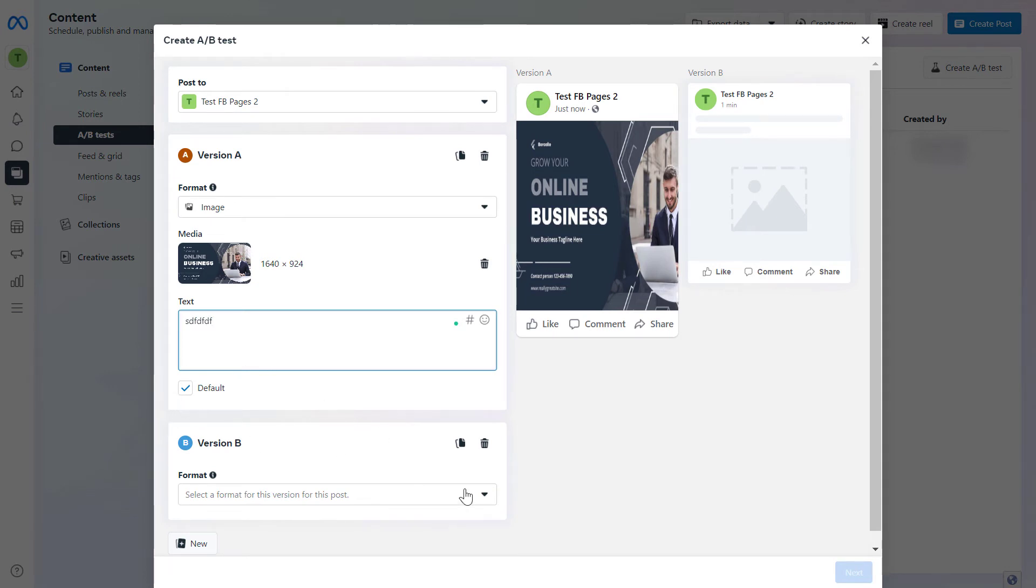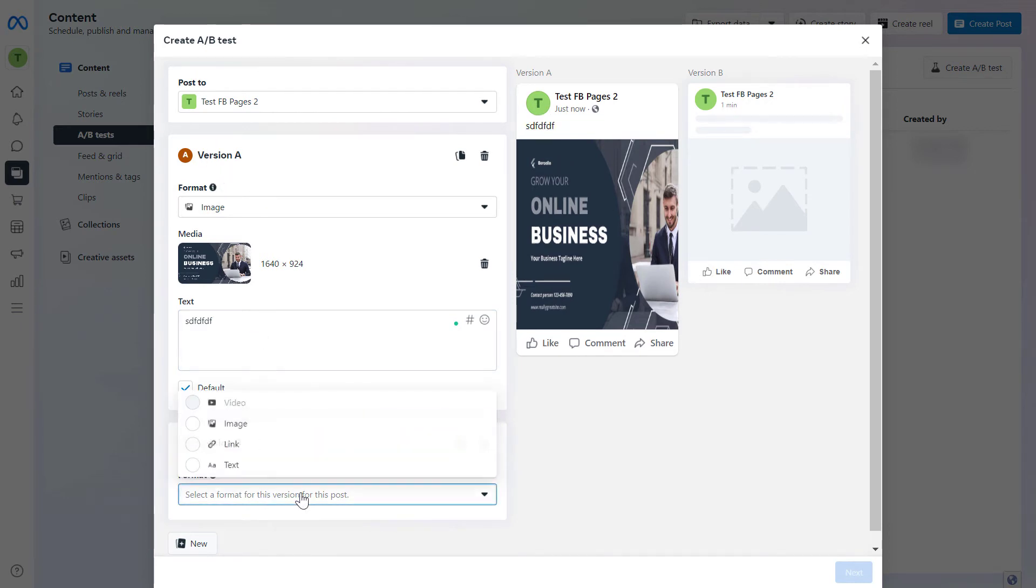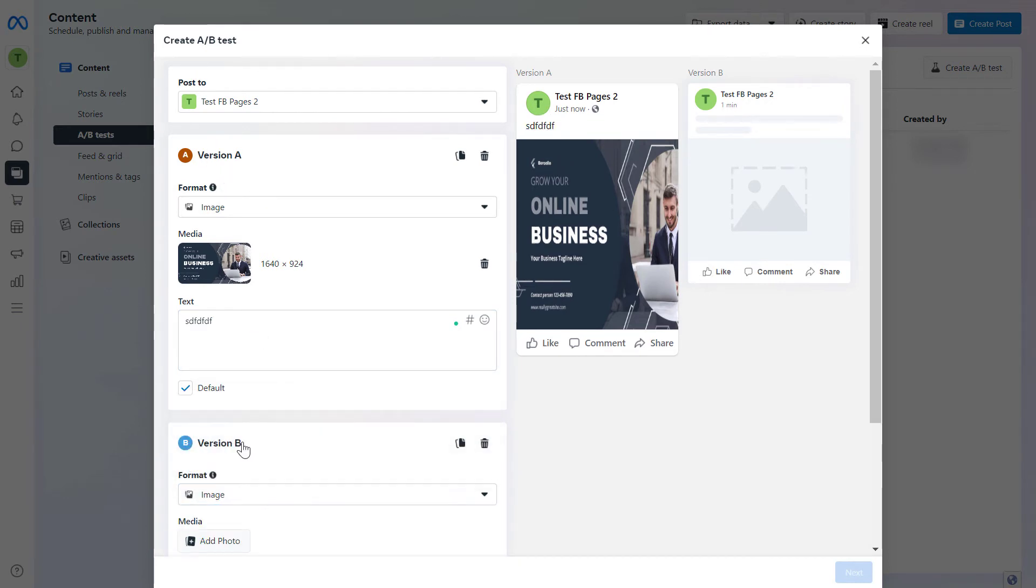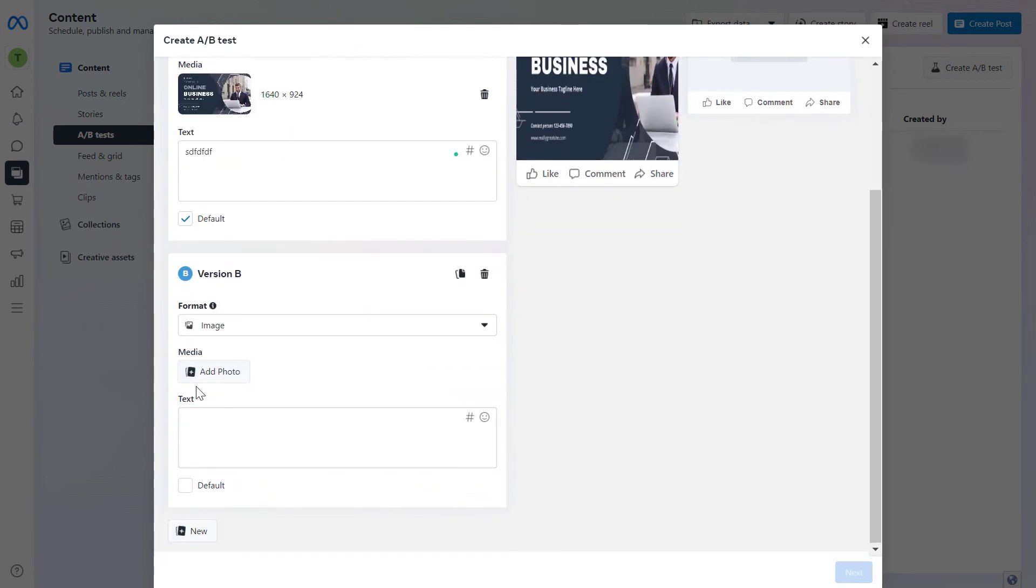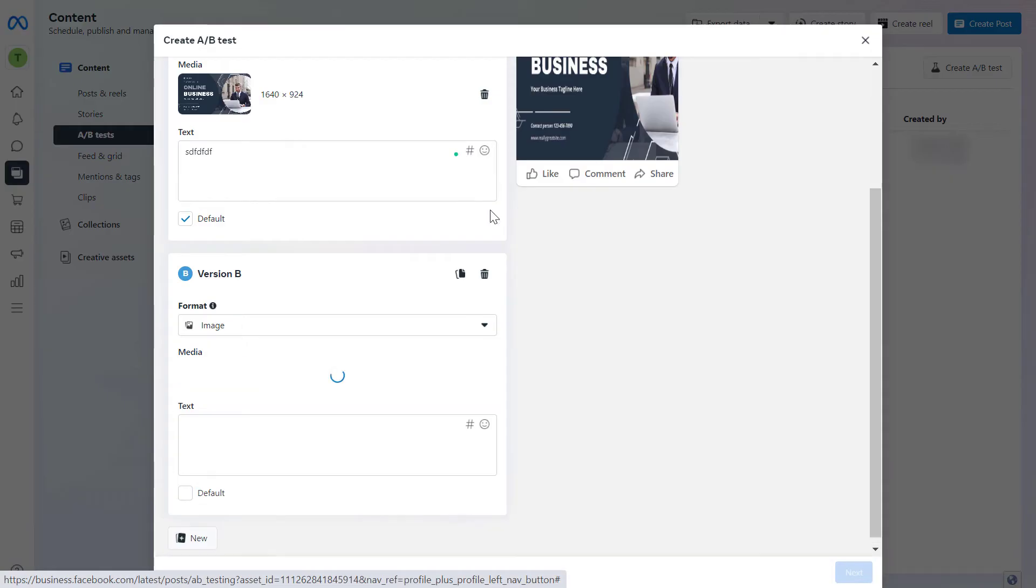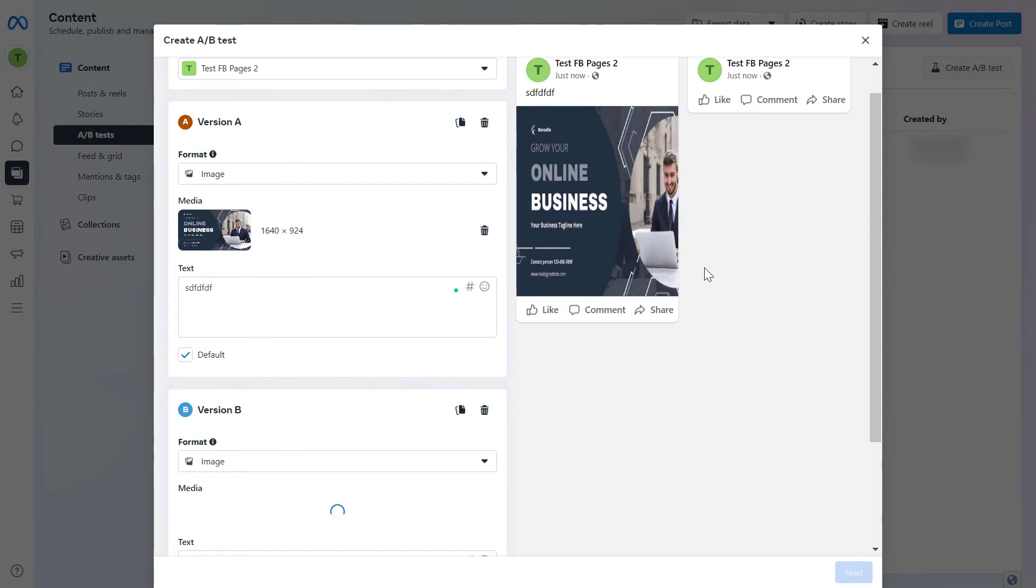Facebook would compare the performance of this version to version B. Then we also have to select the image here, add the photo. You can add the same photo to the Facebook post but in this version we wouldn't add any text.